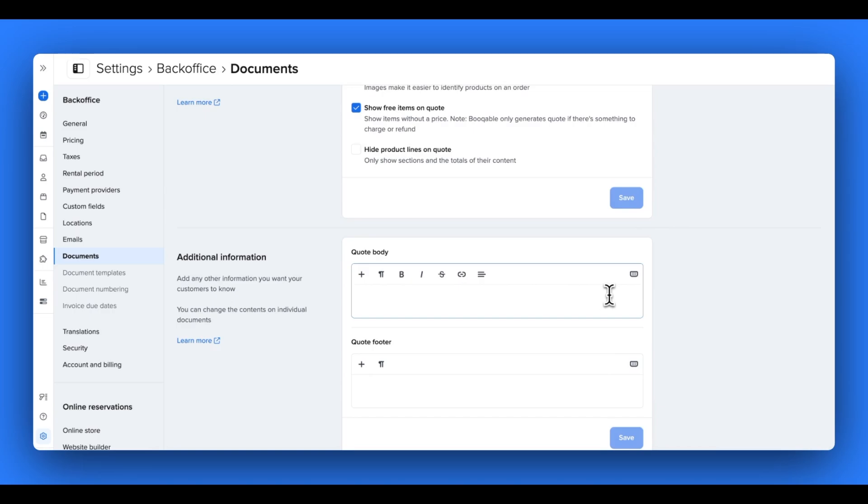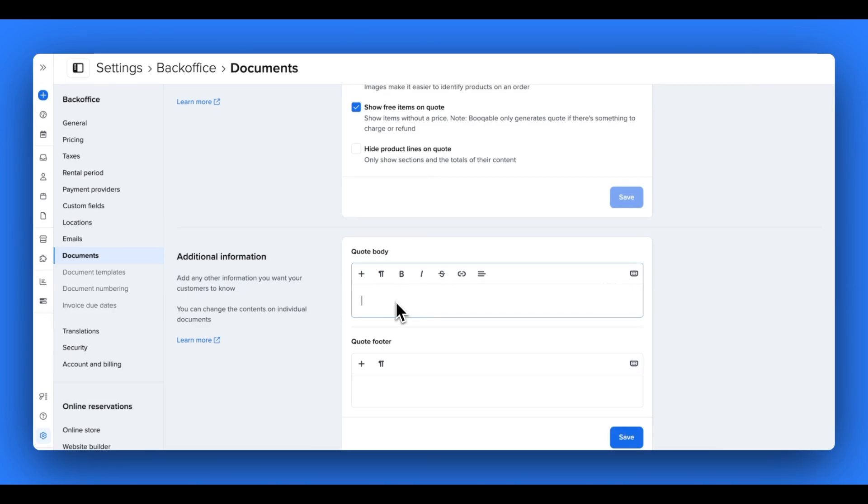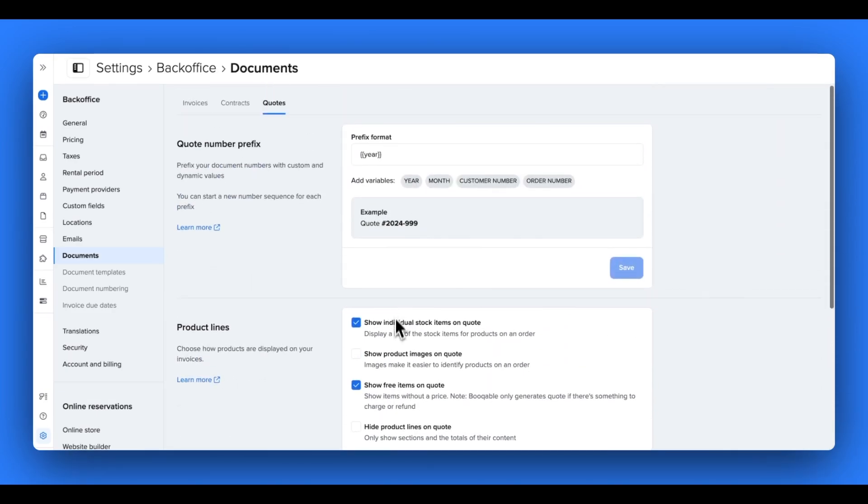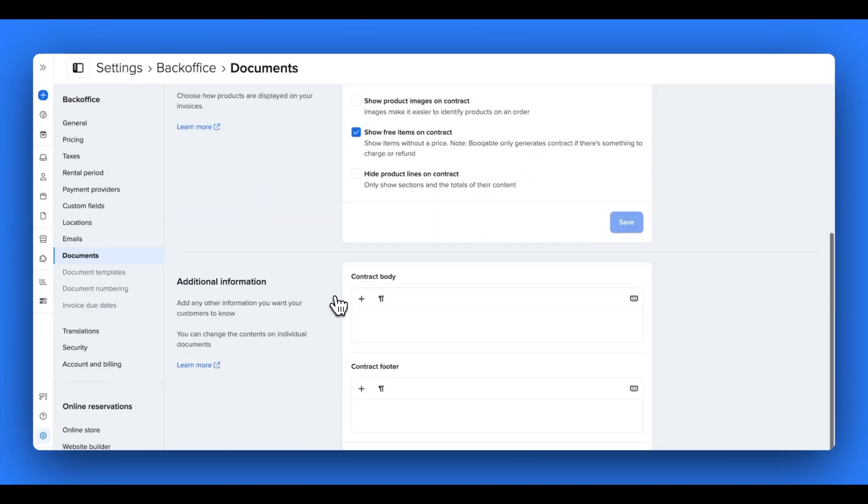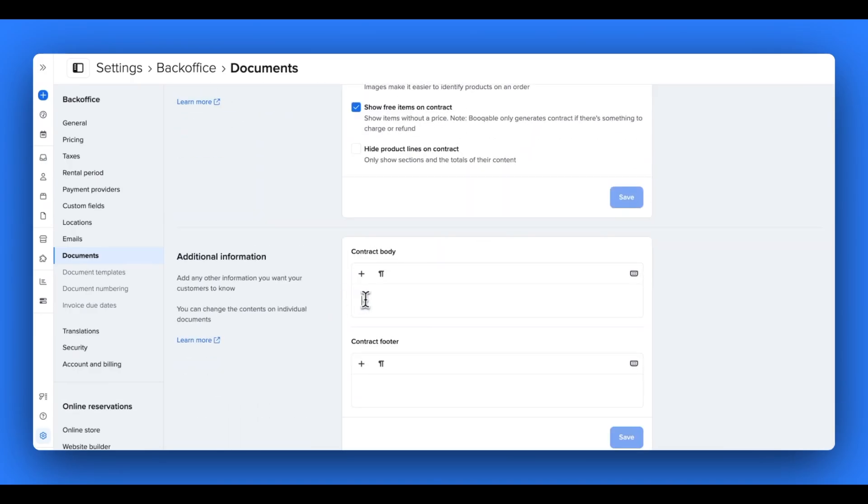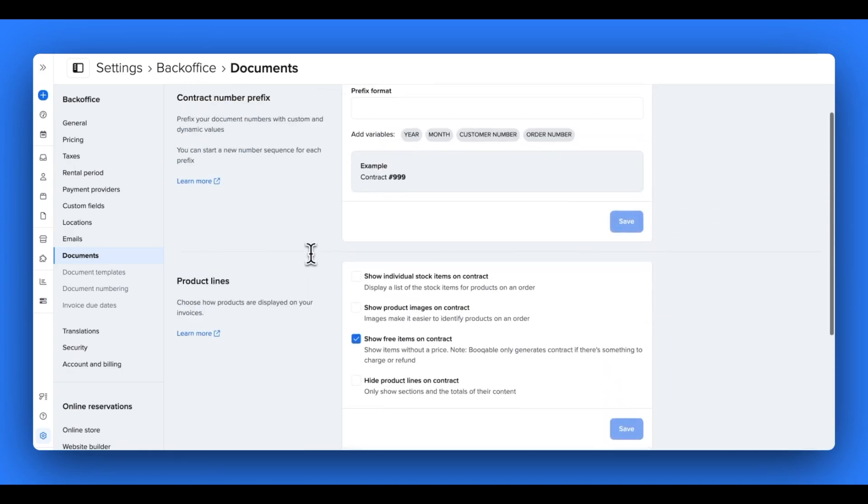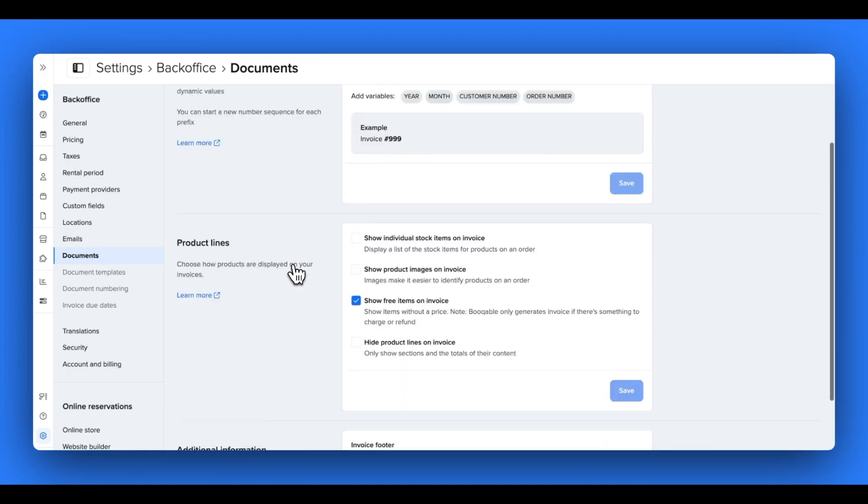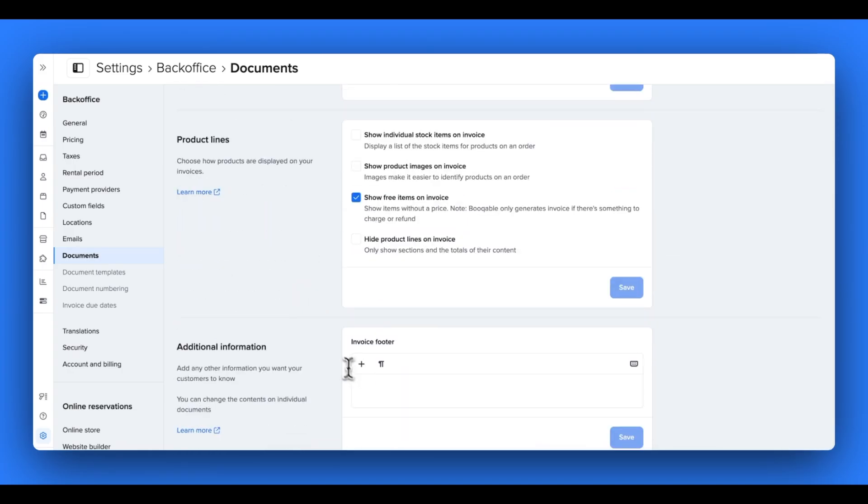Lastly, you can add additional information. On your quotes and your contracts, you can add a body of text as well as footer text. You can see that this is included in the contract which is really handy for adding in your waiver form details for example. But on the invoice, you can see you can only add a footer.